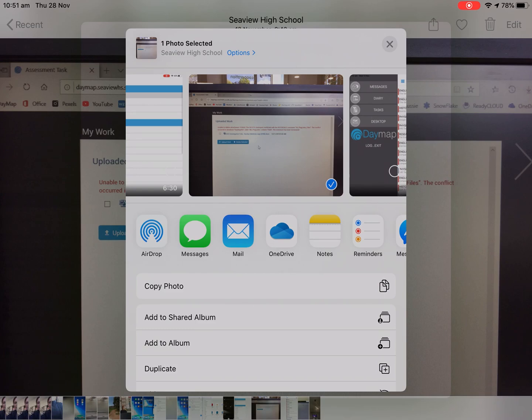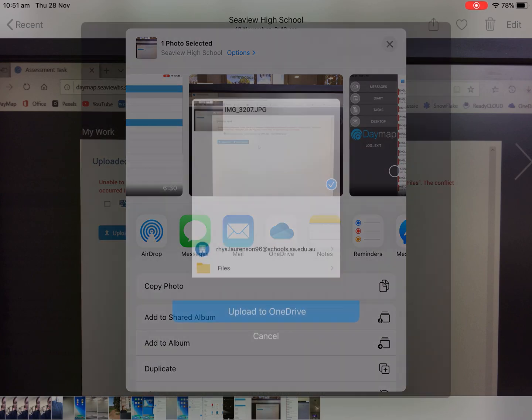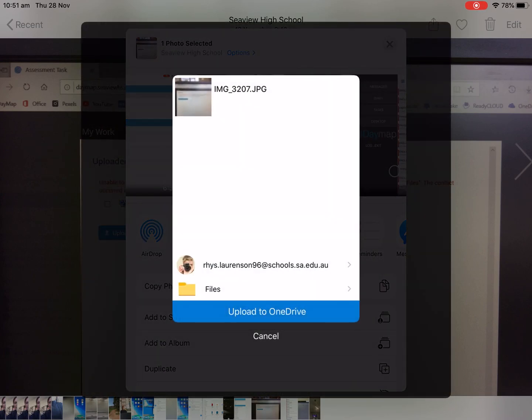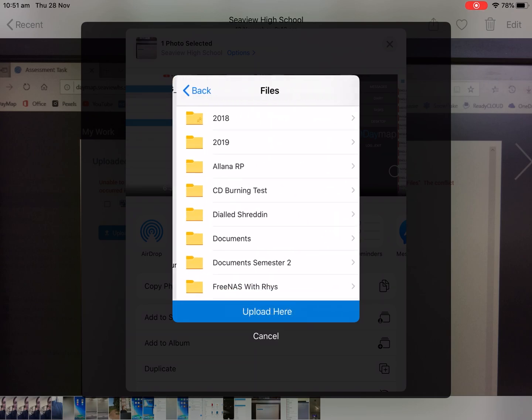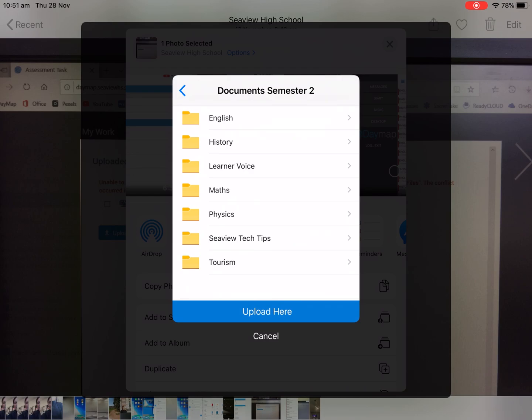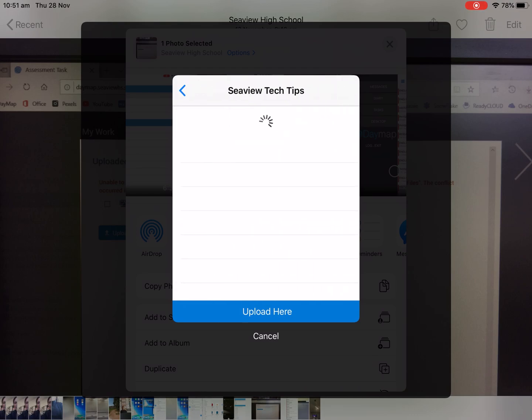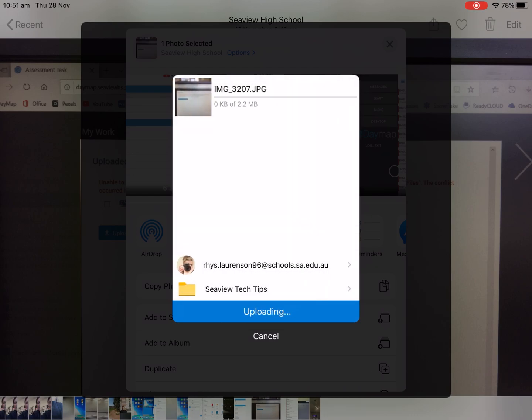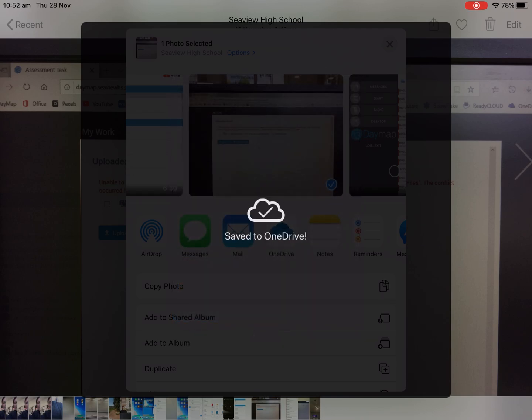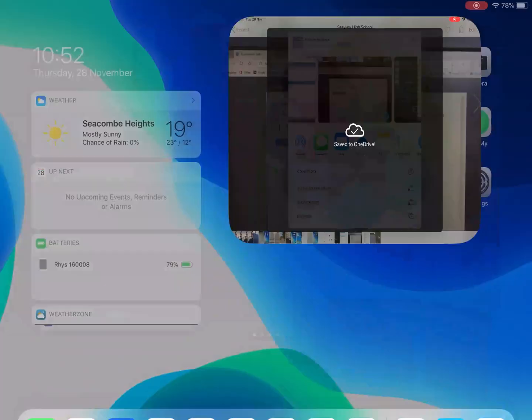So if we need to back photos up or scanned in documents that are related to your assignment or videos even just as a backup place it's always good to save them here. So we click files, document semester 2, CV Tech Tips and we'll upload here. It'll be called something different here but we can always go back into our OneDrive folder.